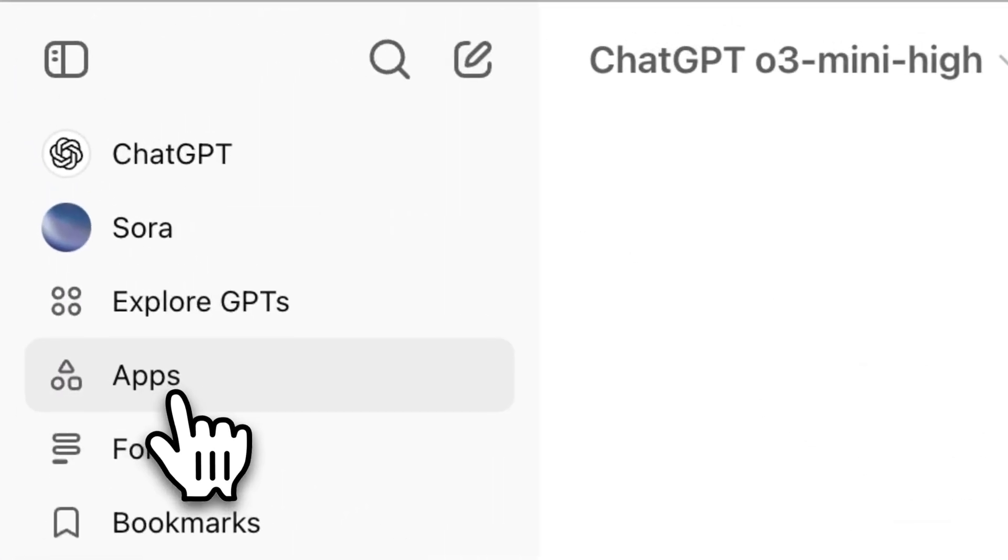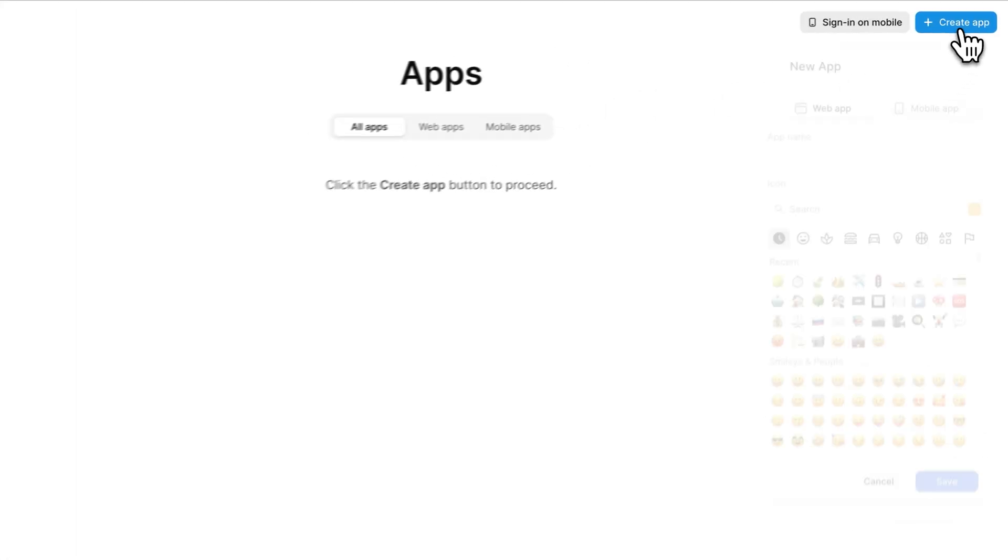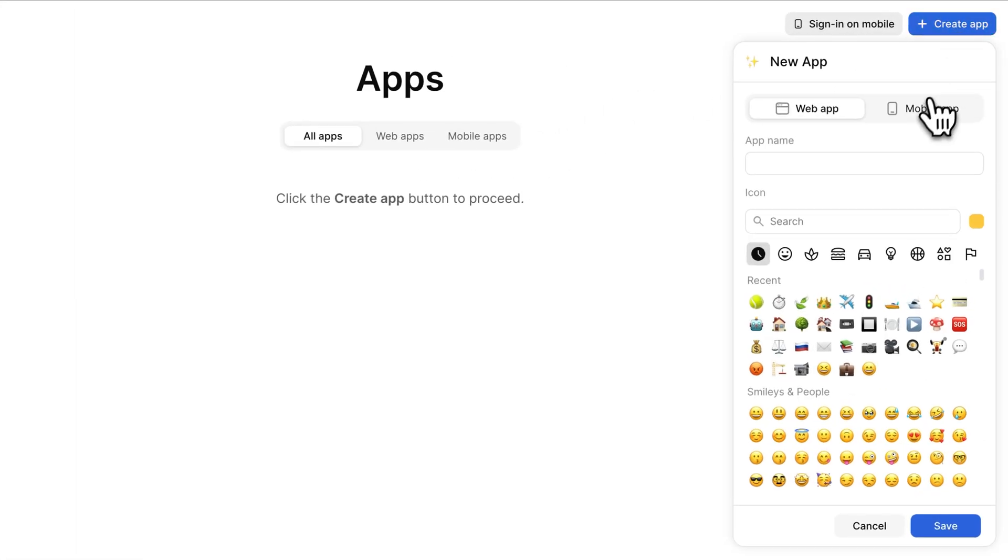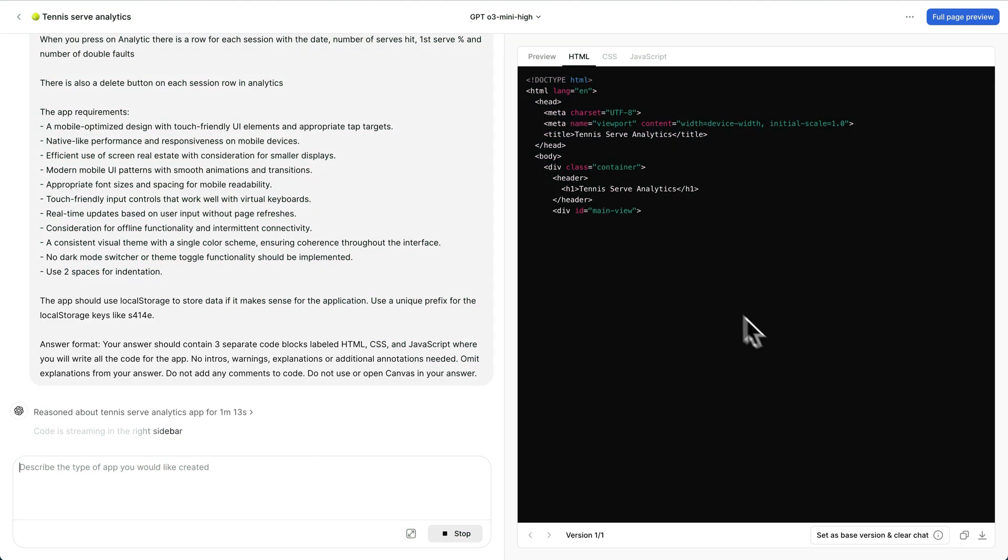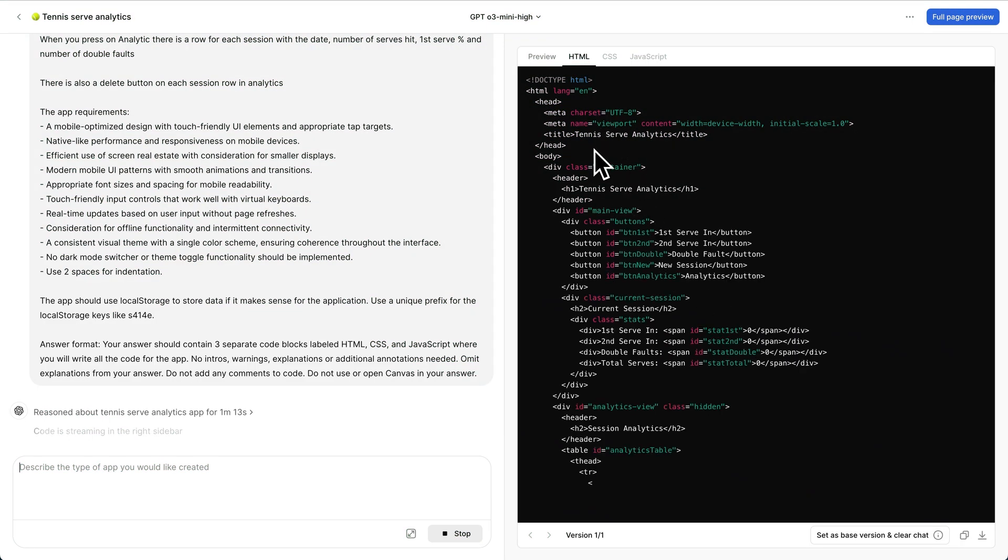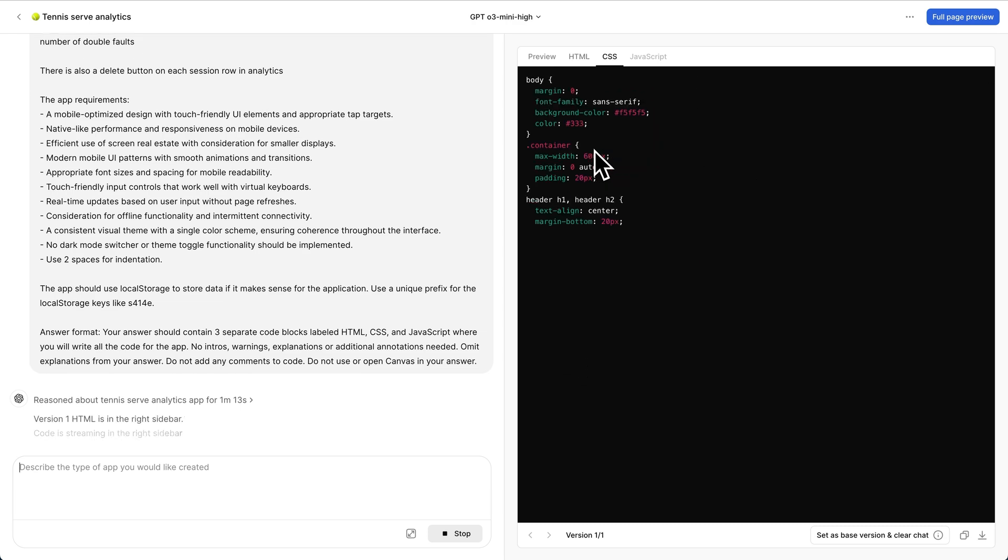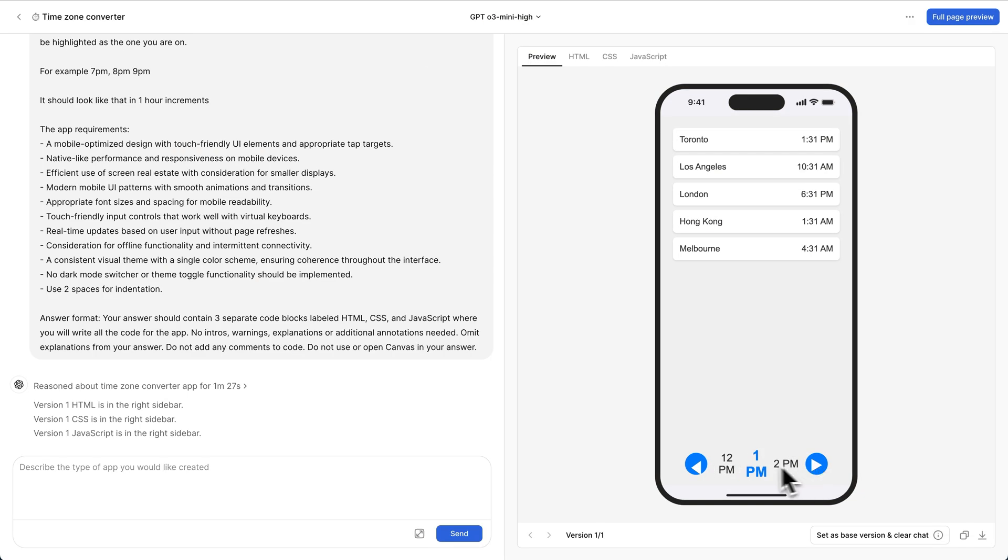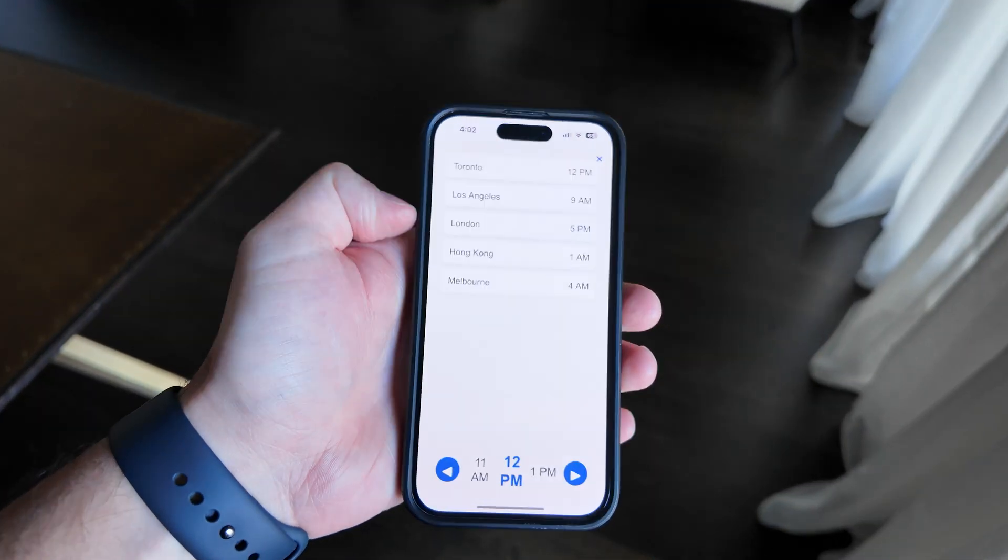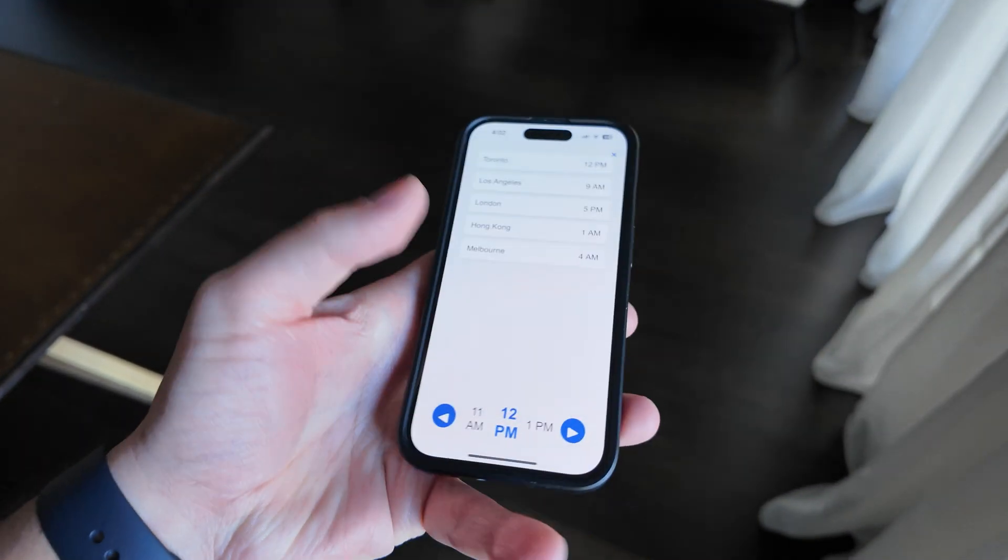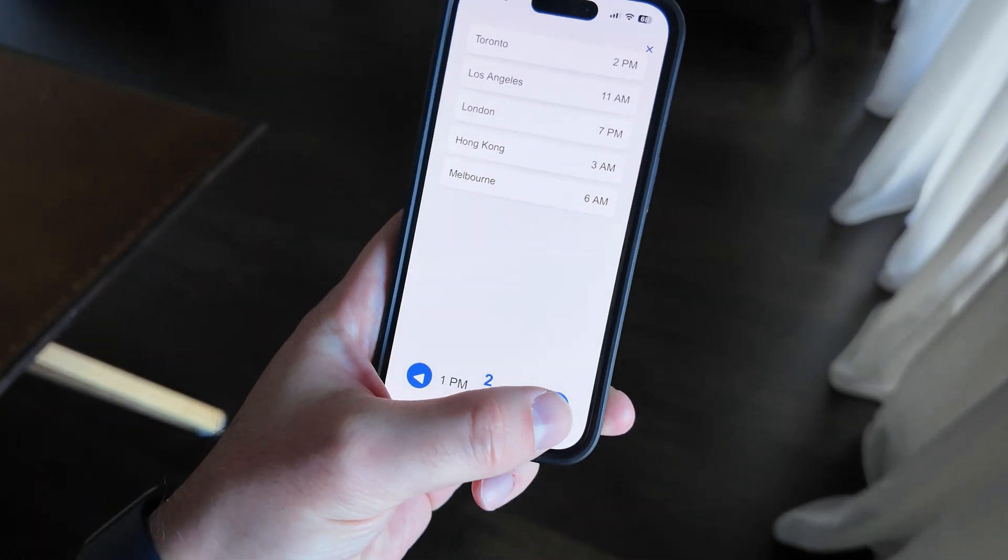So you go to apps on ChatGPT, you click create app, select mobile app, tell the AI what kind of phone app you want built, then ChatGPT writes all the code for your app. But the best part is not that you can see and test your app right inside ChatGPT. You're actually able to instantly use your app right on your phone.